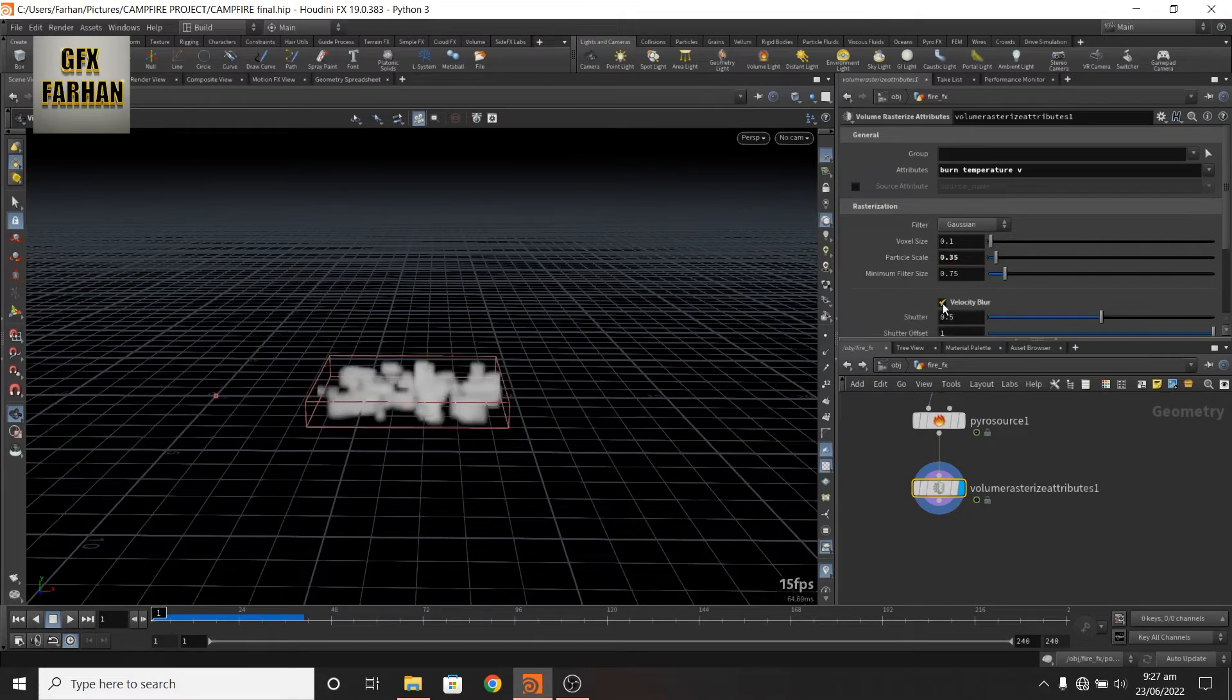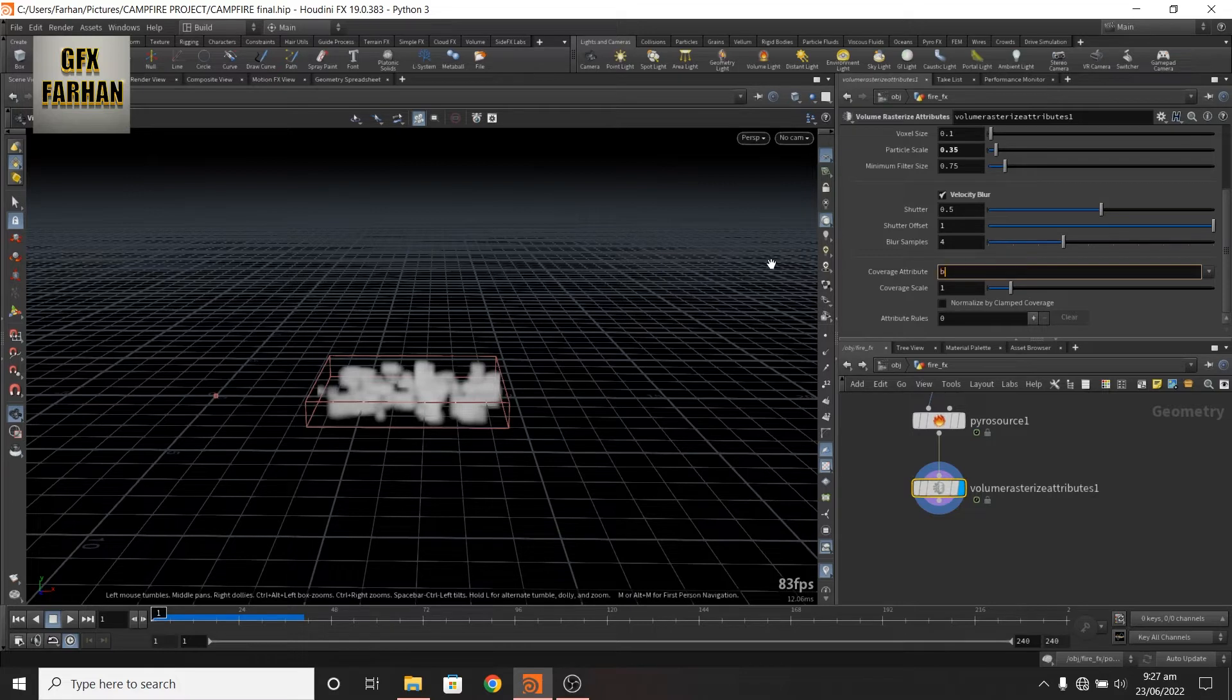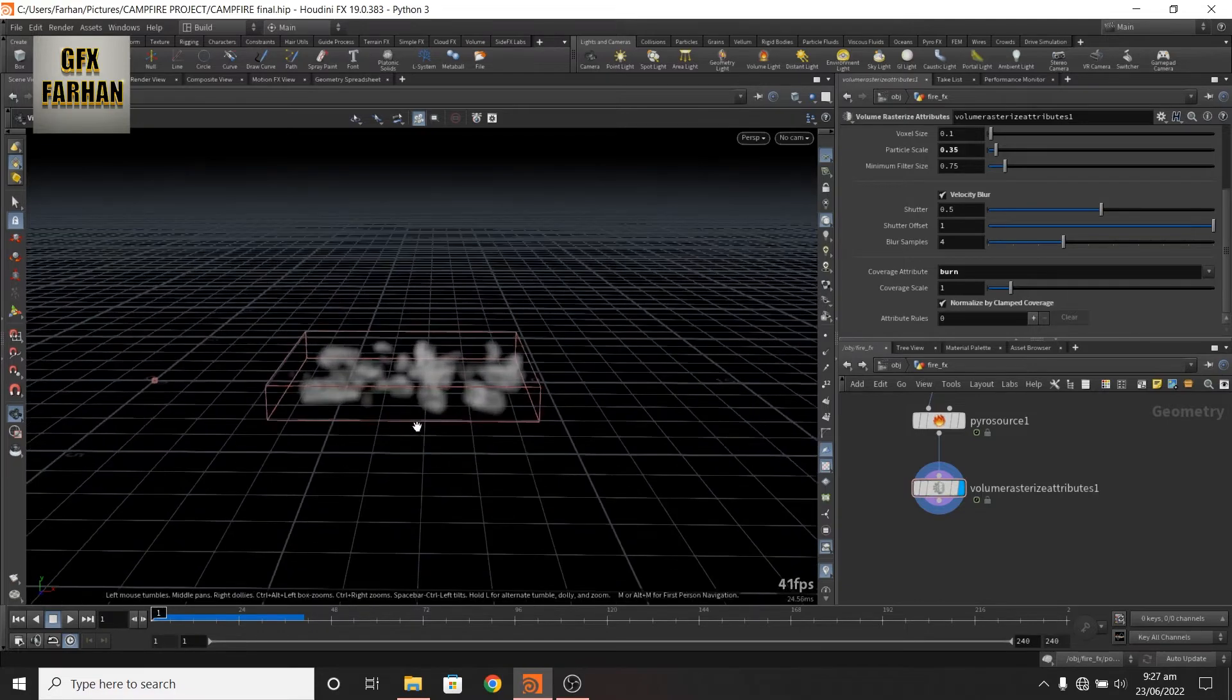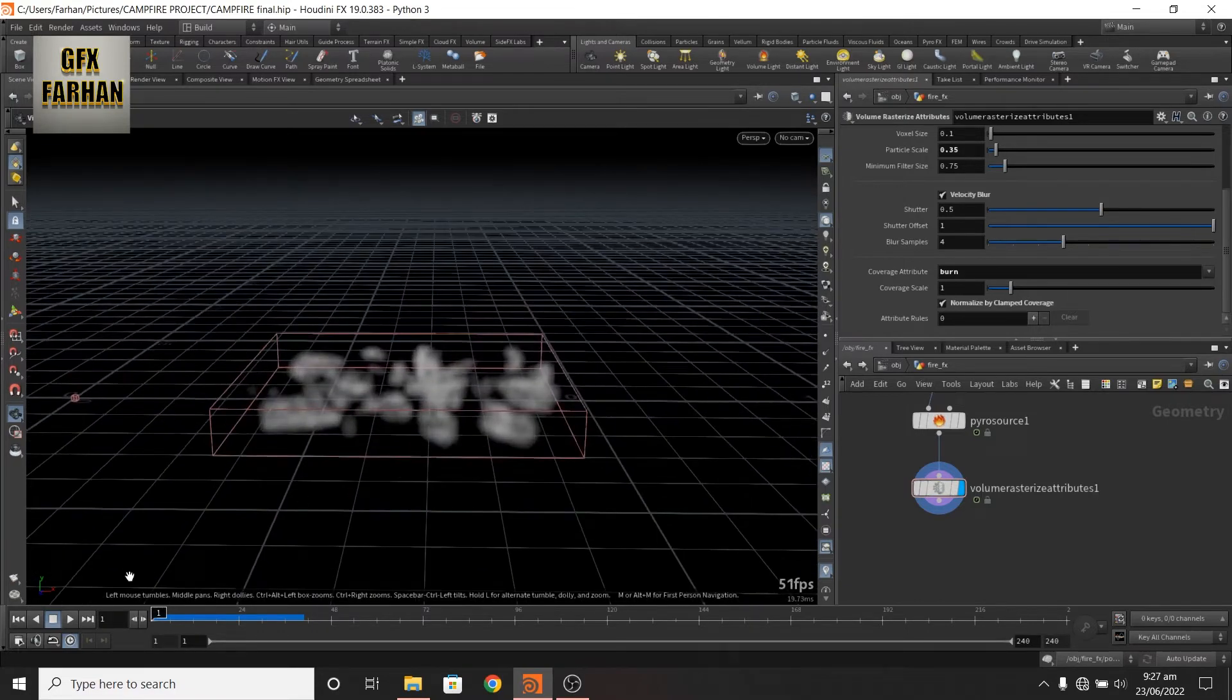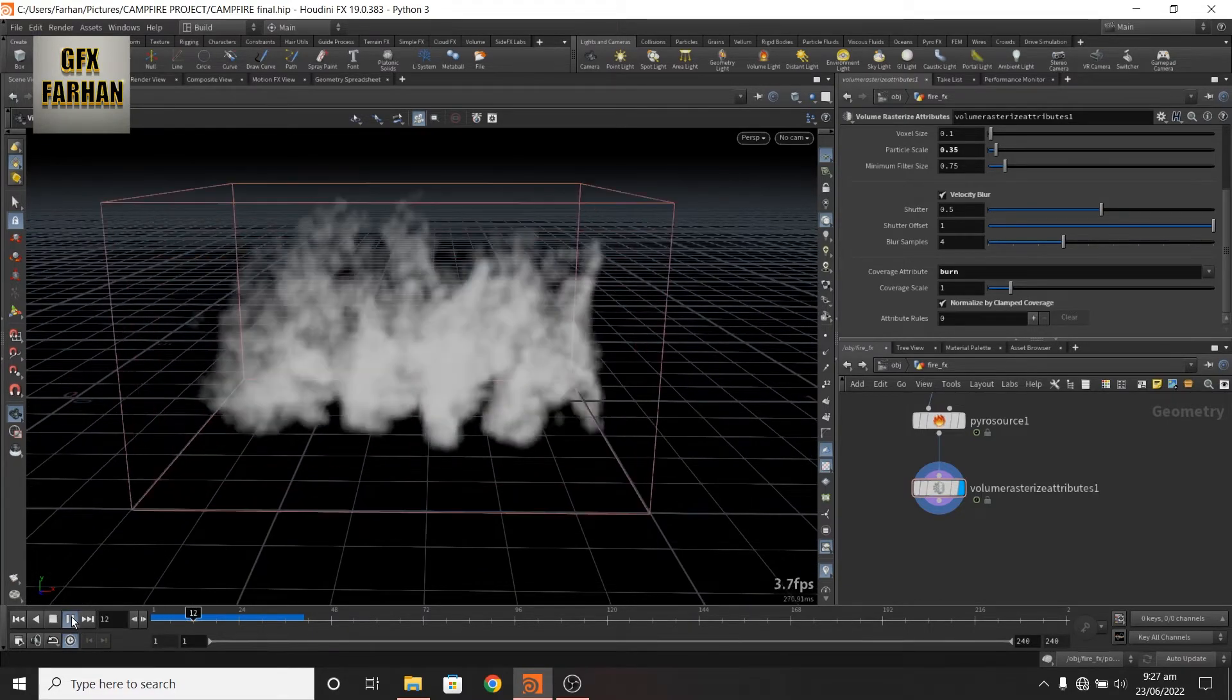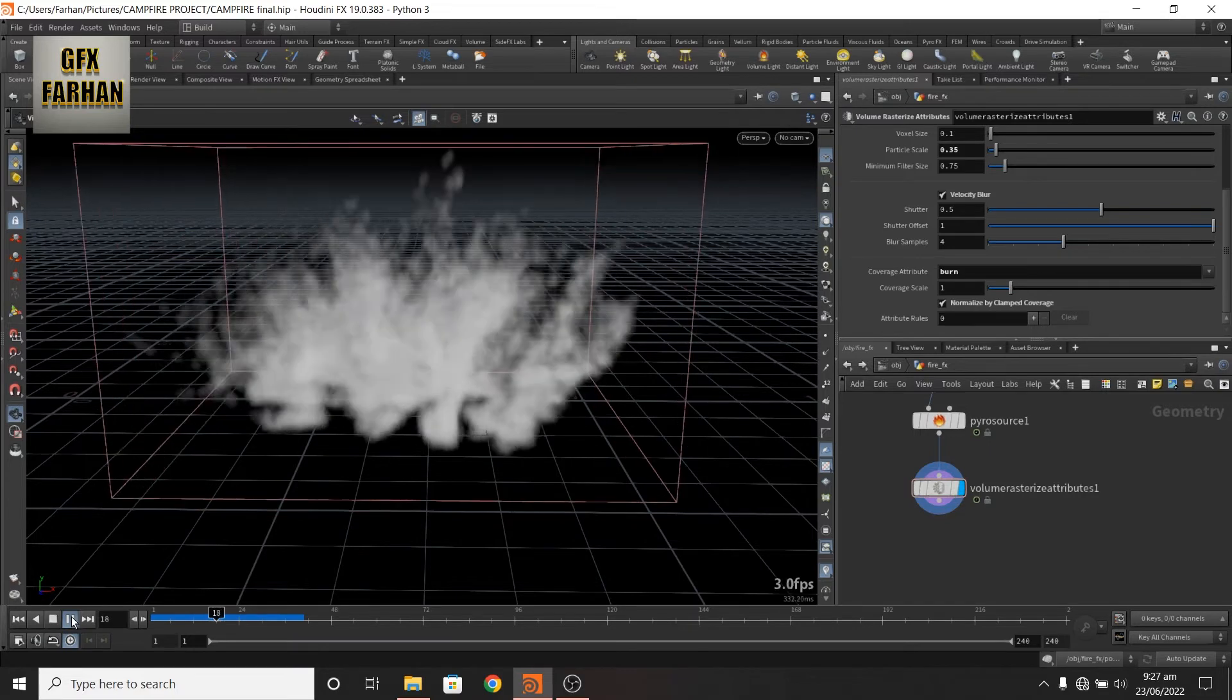Add a VDB blur. Change this to burn. This is my source.